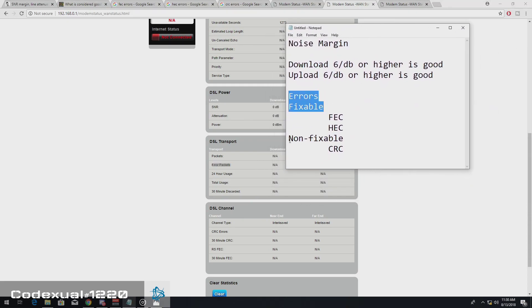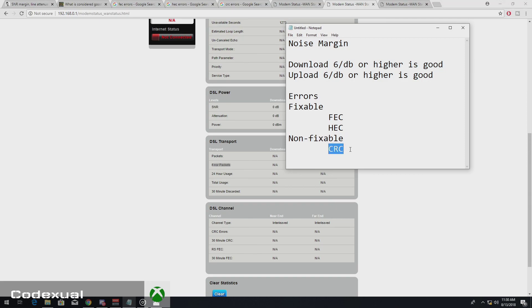What you need to worry about is the non-fixable error, which is CRC. So it's sending in that request, but in return it's getting rubbish. It's not communicating clearly.